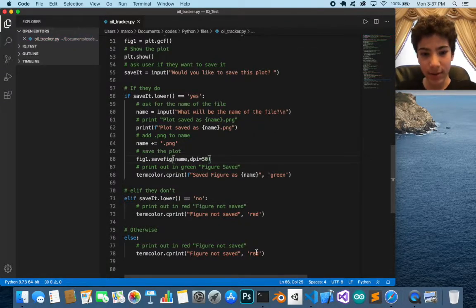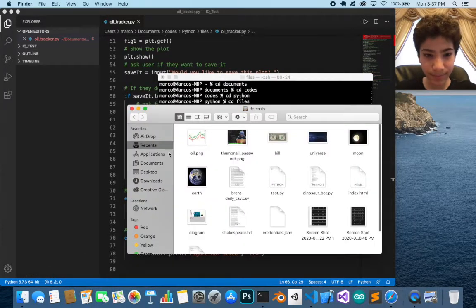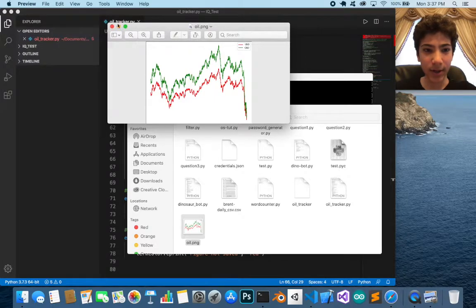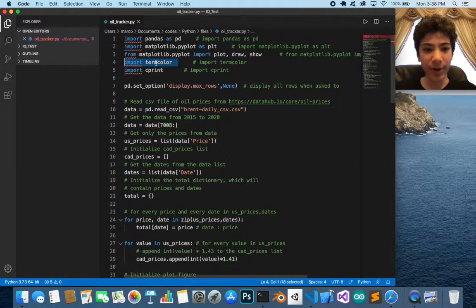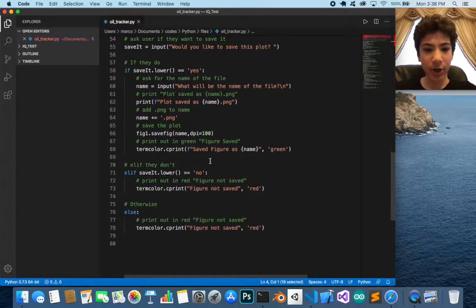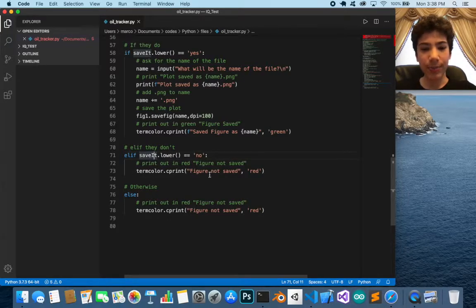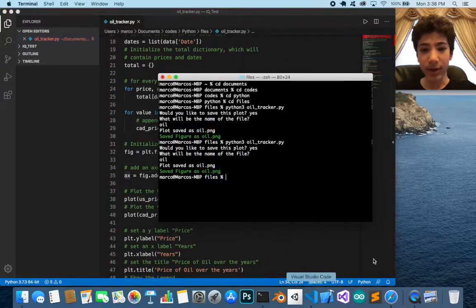Let's run this again — you get the plot and then type 'oil'. The saved file will be small if dpi is too low, so 100 dpi is good enough. Using the termcolor module imported earlier, we call cprint with a string and a color argument — printing 'Saved figure as' plus the name in green, or 'Figure not saved' in red if they decline.